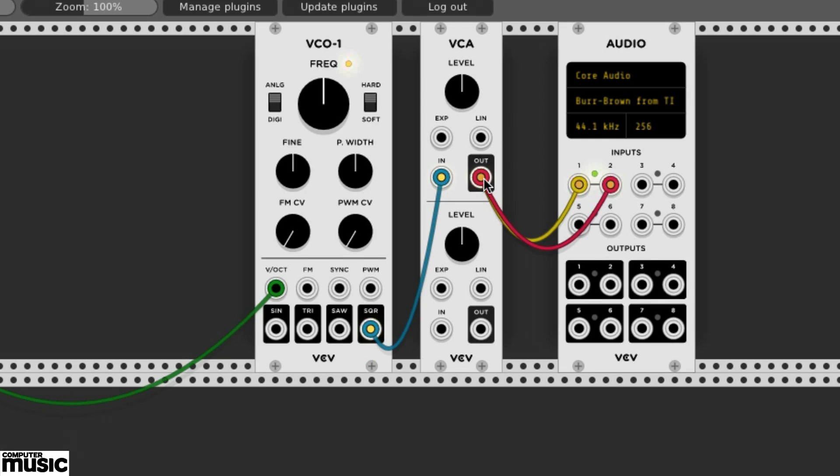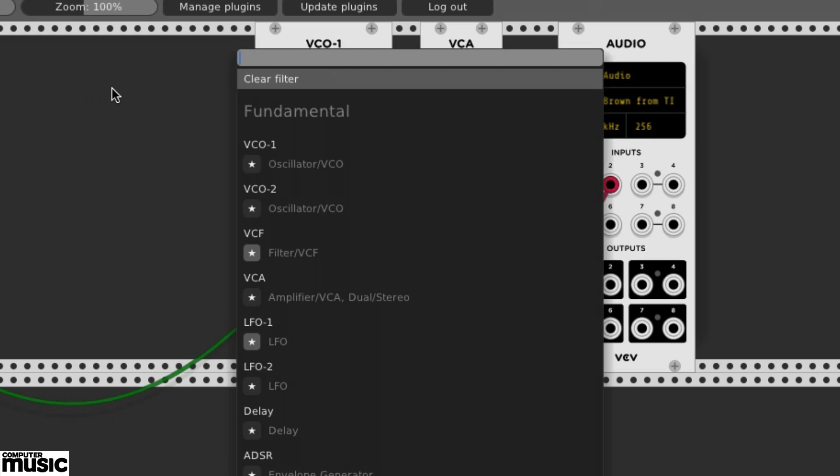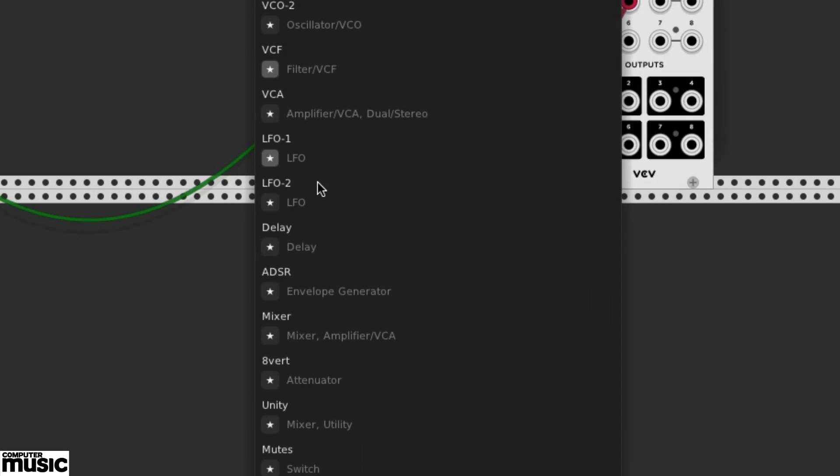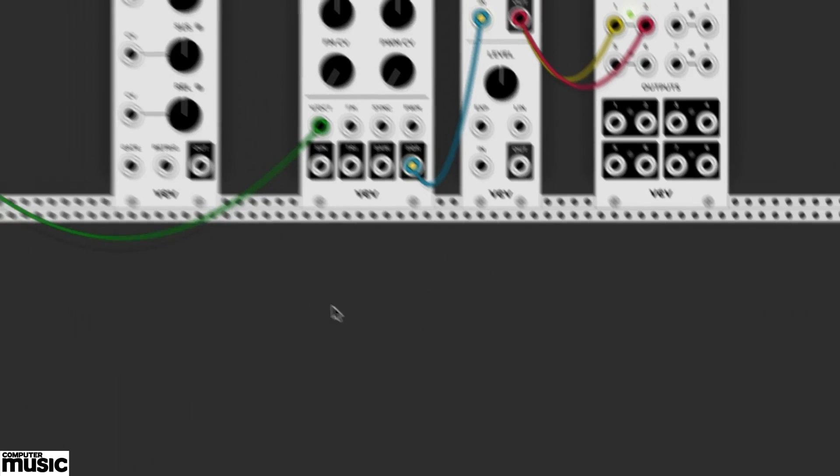This time, however, we have a level control which we can turn down. The most important thing about the level control is that we can use a modulator to control it. In this case, we'll call upon that old standard, the ADSR envelope generator. It, too, is found in the Fundamental group.